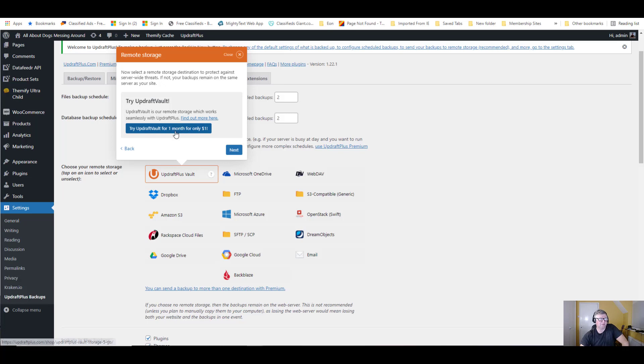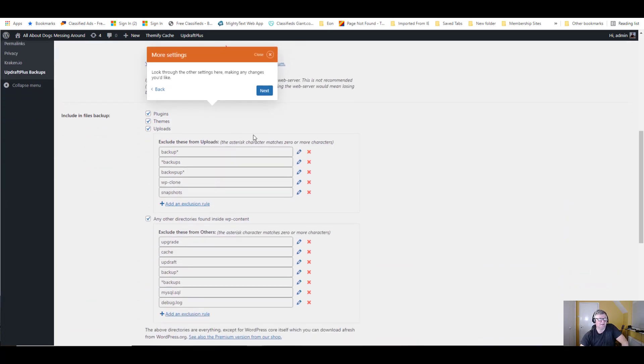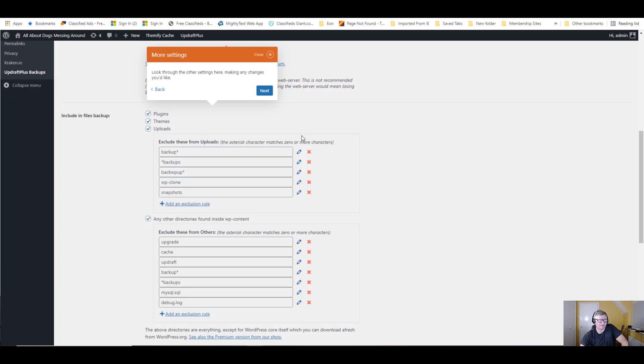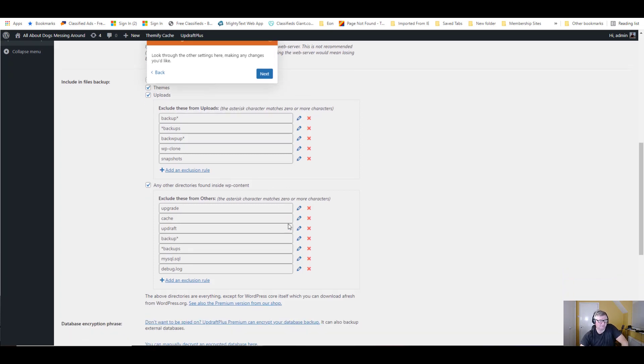They're trying to sell you UpdraftVault for one month for only one dollar, which actually isn't a bad price. But once again, we're going to leave that. Go to next. These are all settings you can have. If you want to exclude these from uploads, like if you had lots of images or something, you can just adjust that. But once again, I'm going to leave them the same.